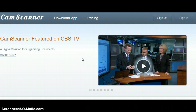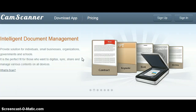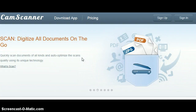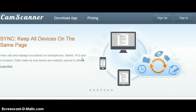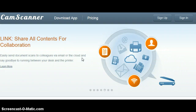You can scan photos, and all of it goes to the cloud. What's great is you can actually send those documents to your email, to other people's email, and send them as a PDF file.